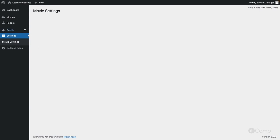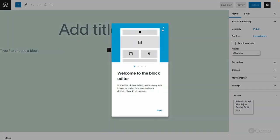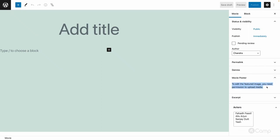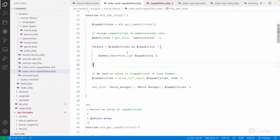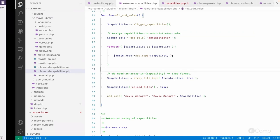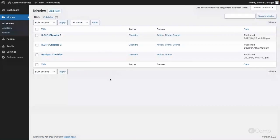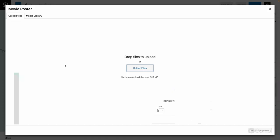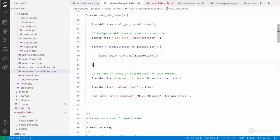The movie manager does not have media upload access. Going to Add New Movie, you can see the movie poster section says you need permission to upload media. Since the administrator already has the upload_files capability, I'll simply add upload_files with true to the movie manager's capabilities. After another plugin deactivation and reactivation, going to Add New Movie now shows the movie poster field is accessible. This is how you can add and remove custom capabilities.